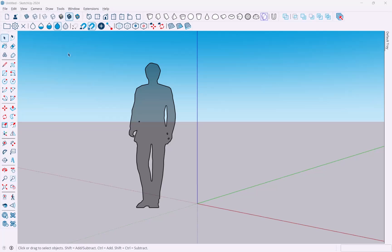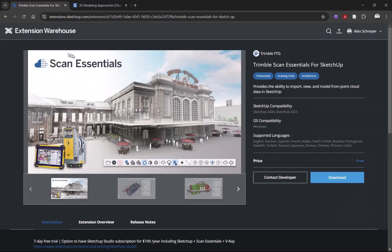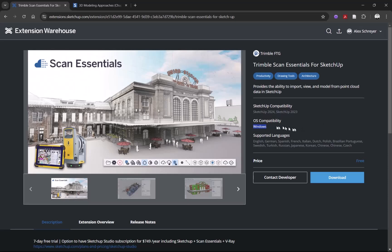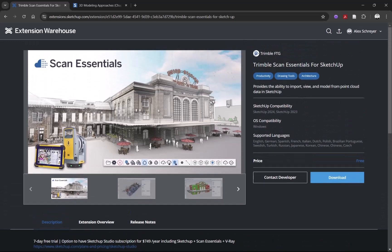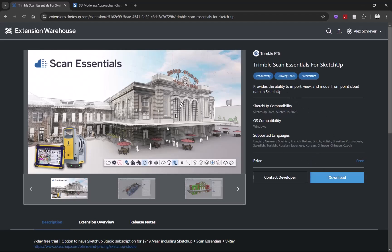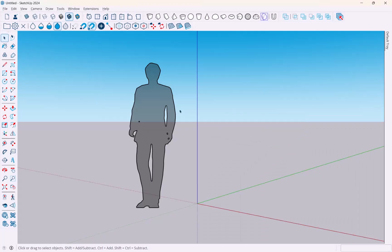The ScanEssentials extension can be found in the Extension Warehouse - look for ScanEssentials. There's one big caveat: this one only works on Windows, and I believe it's included in the subscriptions, but check the Trimble website for that. Basically, get that, download it, install it, and you've got one thing done.